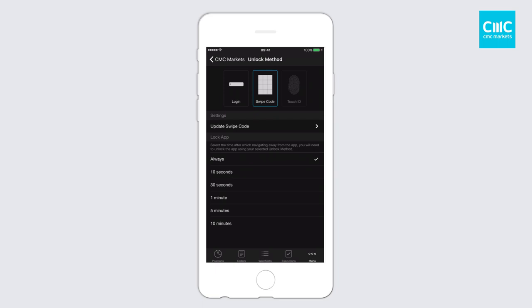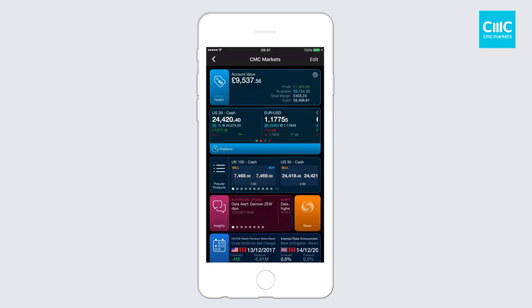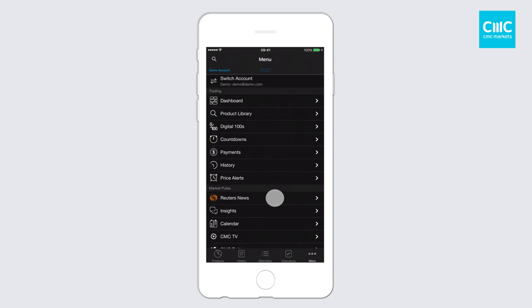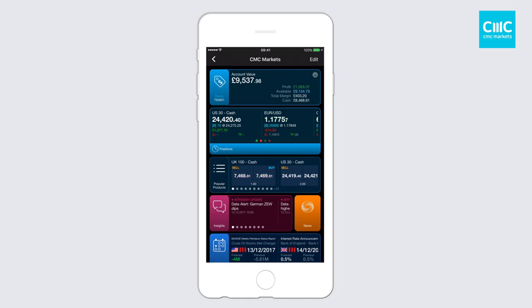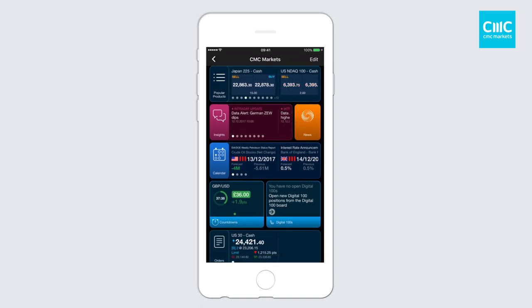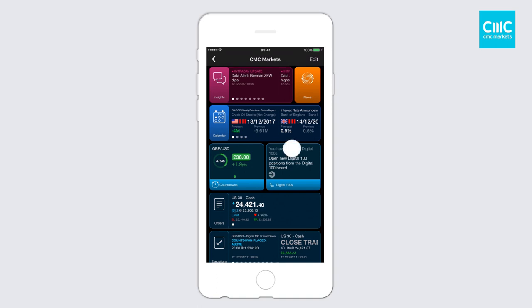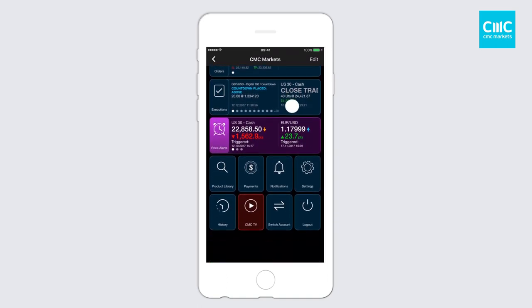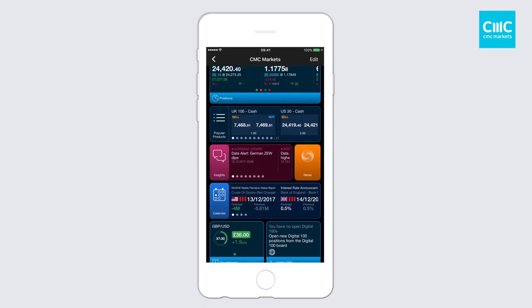So those are the main features of the login process — it should provide a much quicker process to get into the app. The next feature I want to talk about is the new dashboard screen, which is in a way another menu system. We still have the traditional menu that you're used to, but one of the options under the trading header is 'Dashboard'. This gives you a snapshot of your trading account in one screen — you can see positions, your popular products watch list, insight stories, market calendar events, countdowns or digital 100s, and your orders.